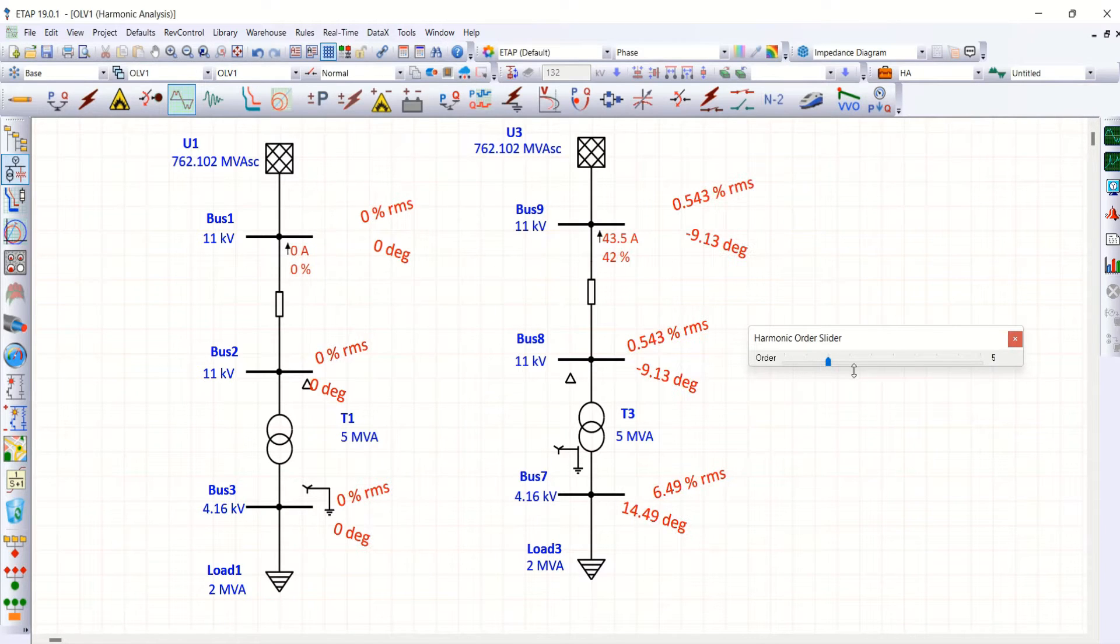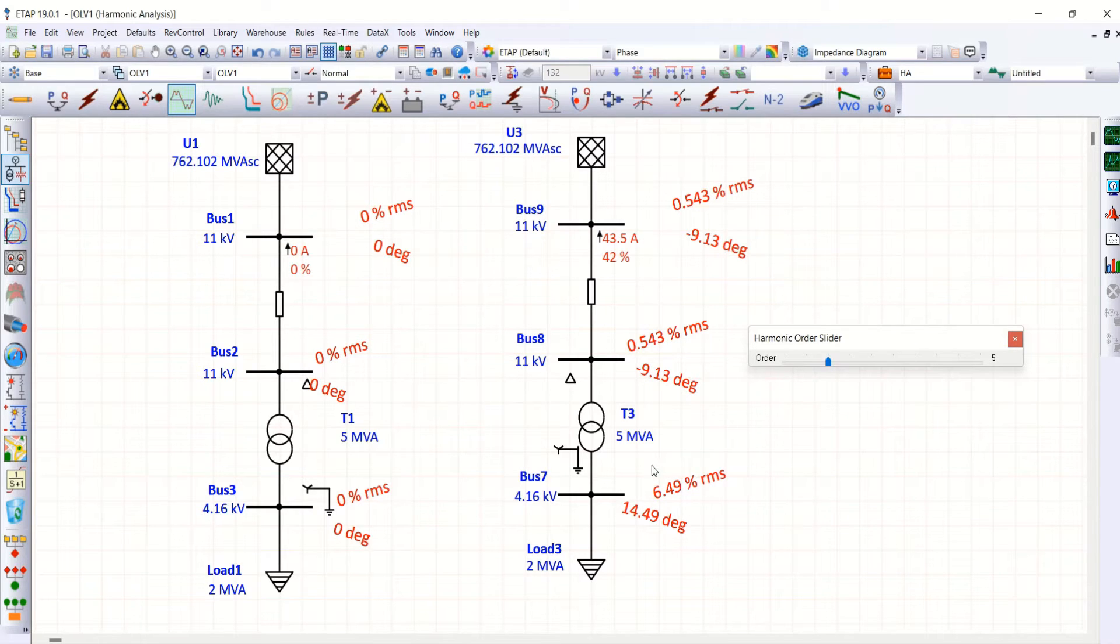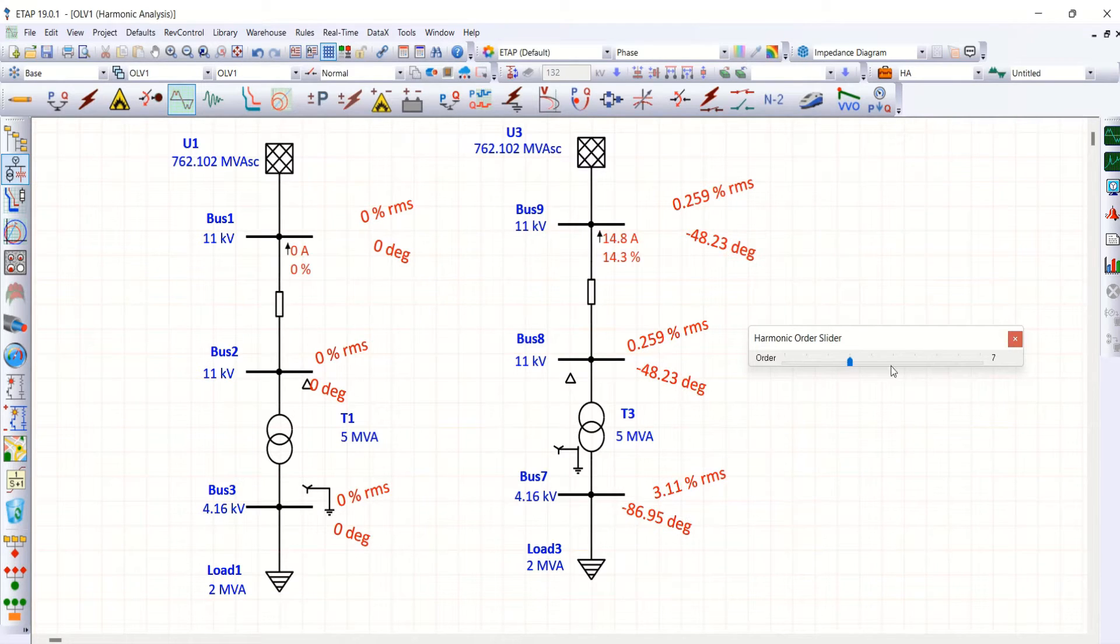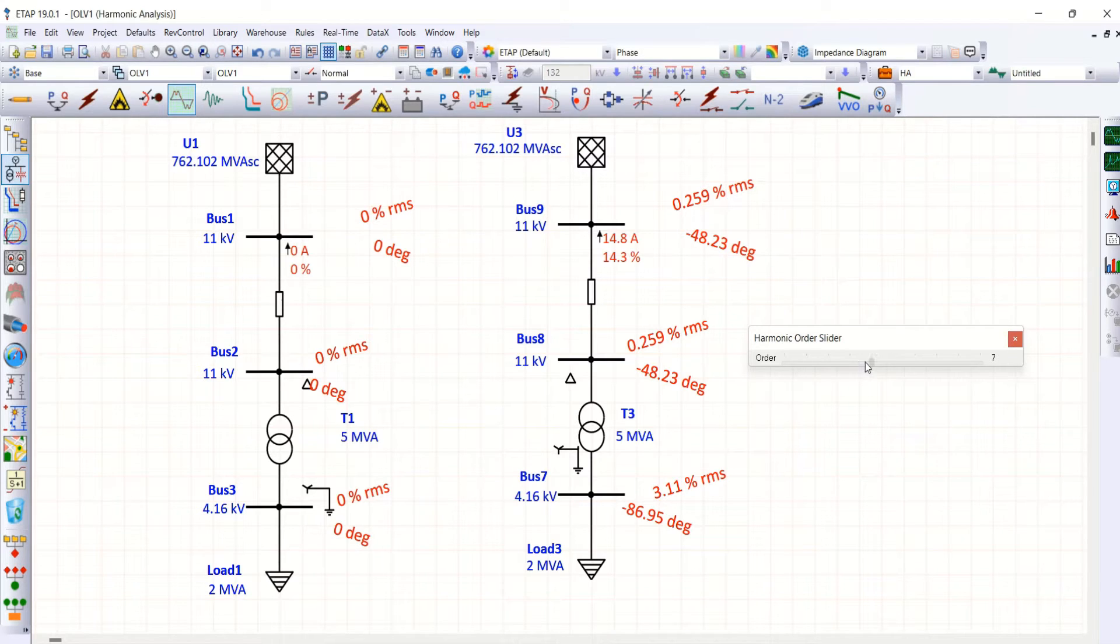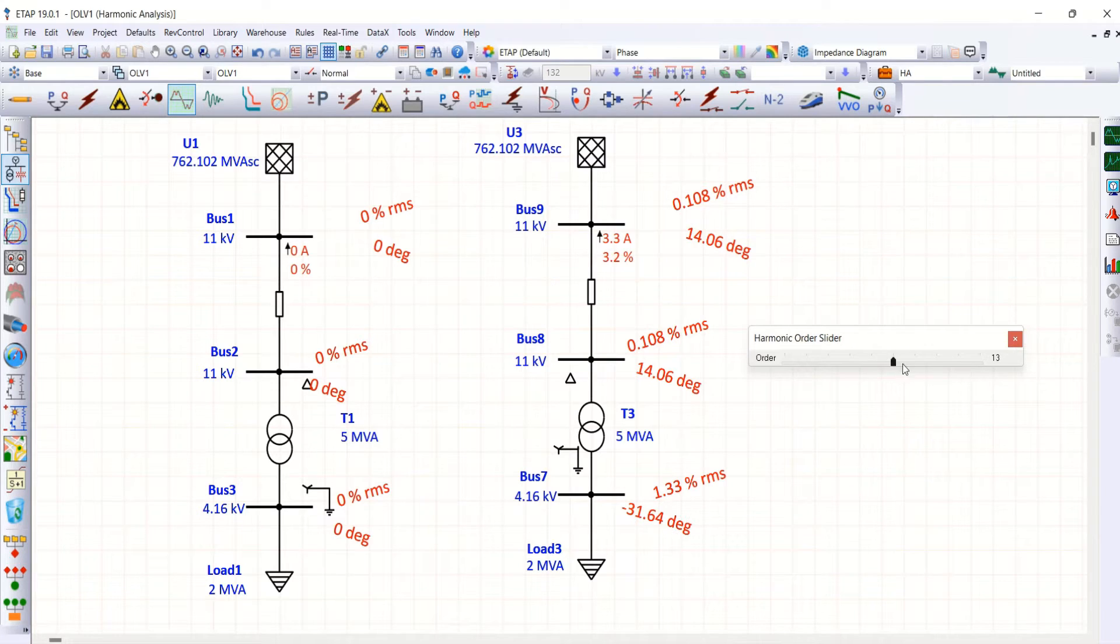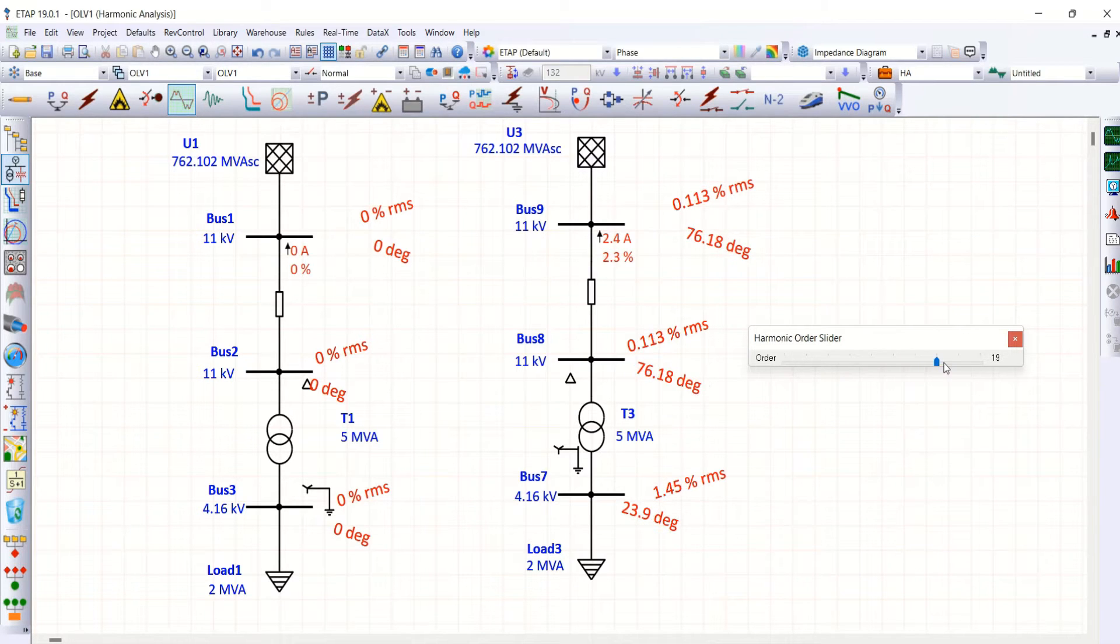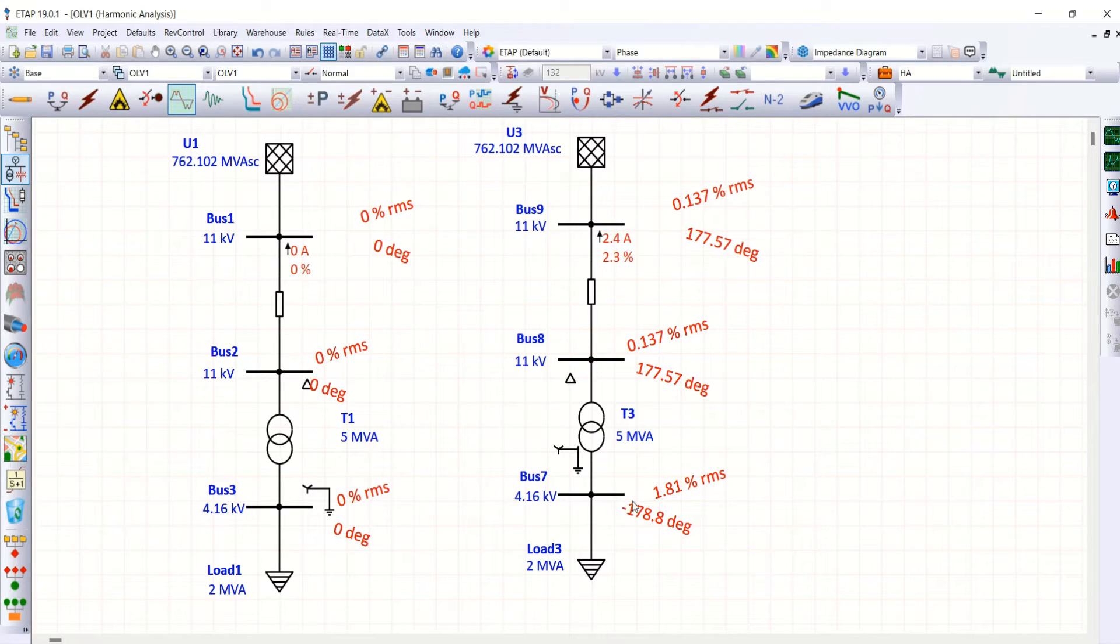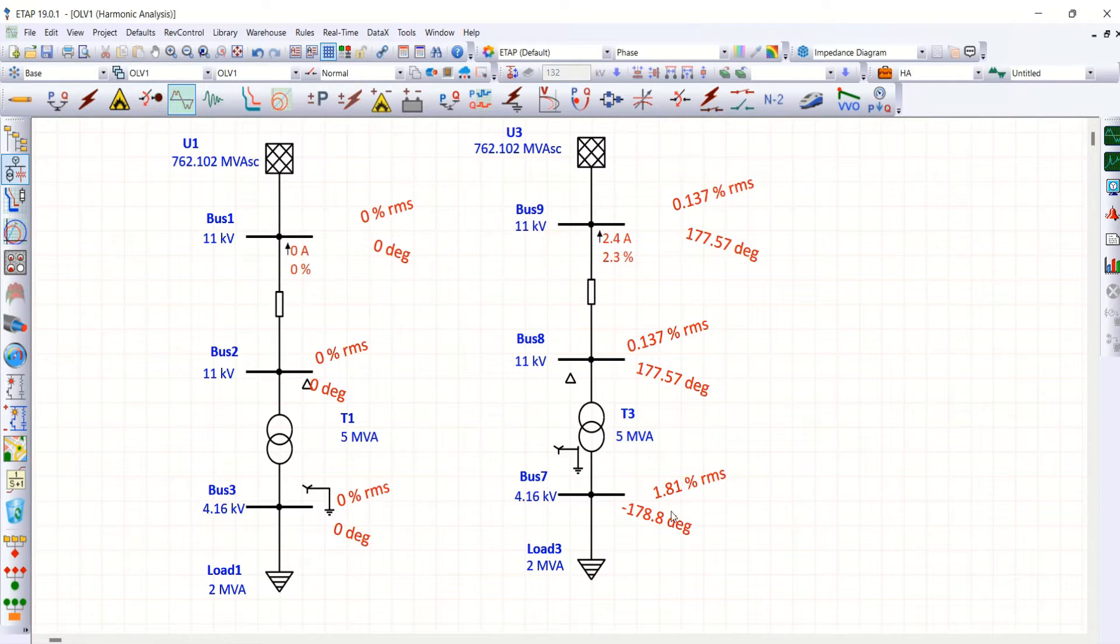Next, fifth order. So fifth order harmonics are higher here, which is 6.49%. Then further moving down 7. Seventh order only 3.11 and goes on. The value becomes less. So, it is very clear that your higher order is 5th order.